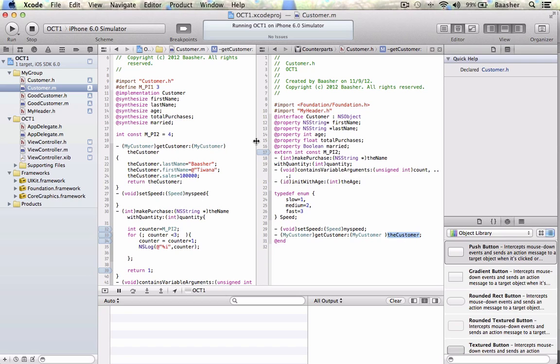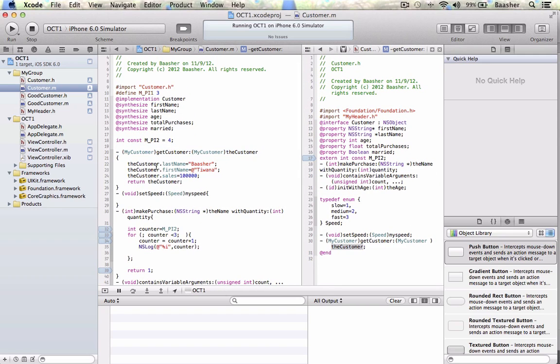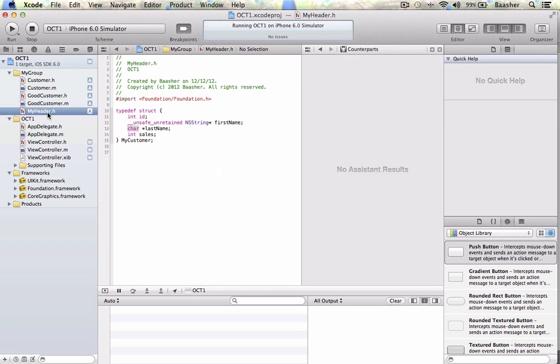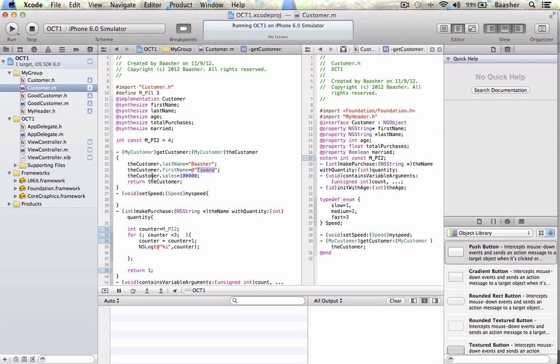Then in the .m file I have the implementation of this file. The customer.lastName is equal to Ed Barger, customer.firstName, what was the first name? firstName was an object if you had a string type so that would be at percent with a last name like that. The customer.sales 1,000 and we return the customer.